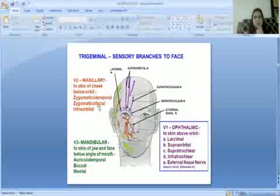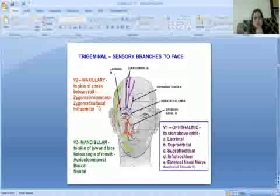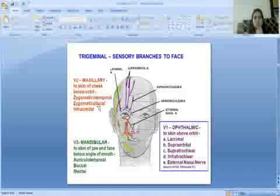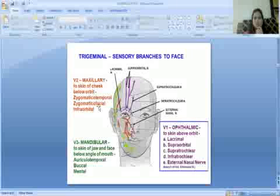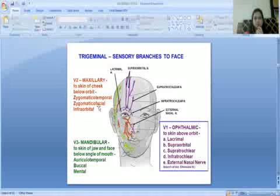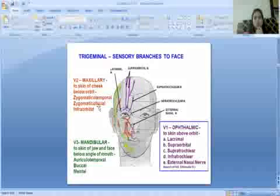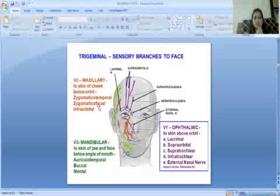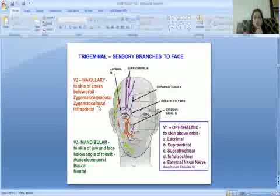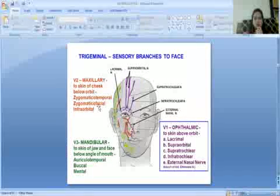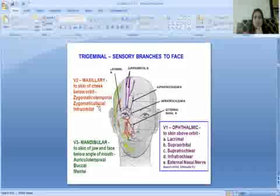The second division is the maxillary nerve, supplying the skin of the cheek below the orbit. Its branches are zygomaticotemporal, zygomaticofacial, and infraorbital. The third division is the mandibular nerve, supplying the skin of the jaw and face below the angle of the mouth, with branches: auriculotemporal, buccal, and mental.